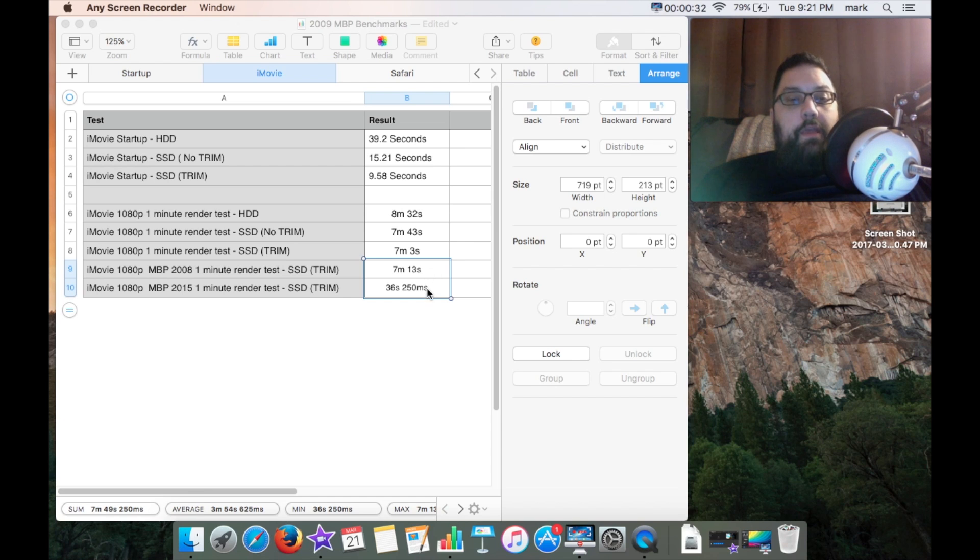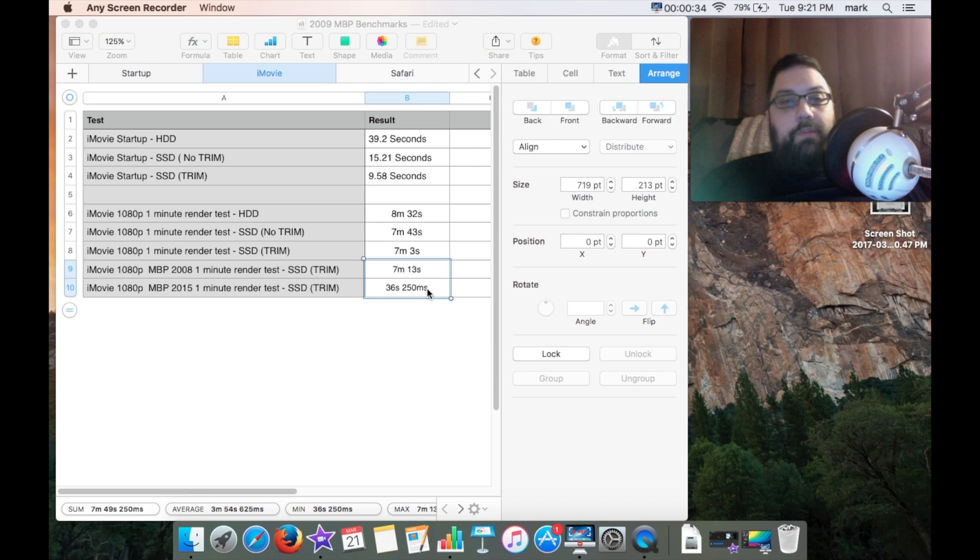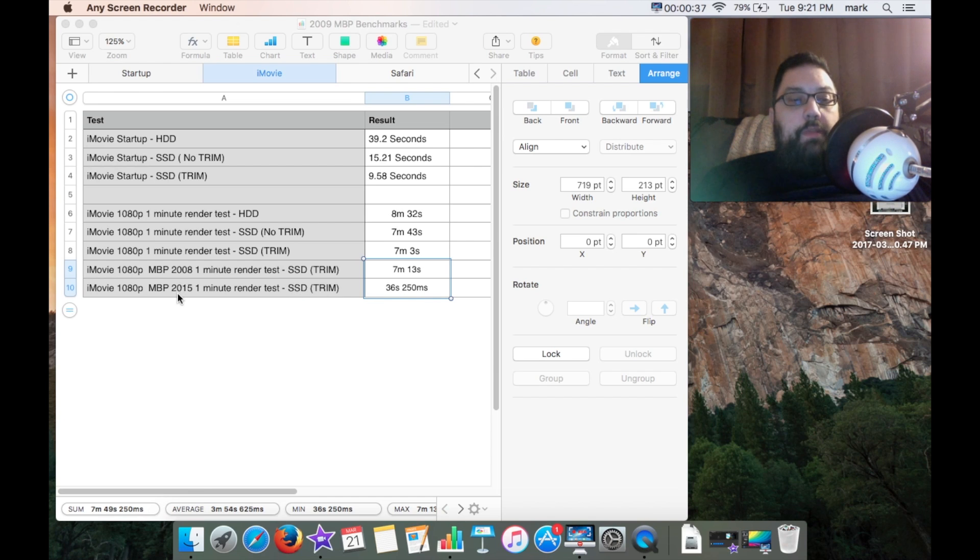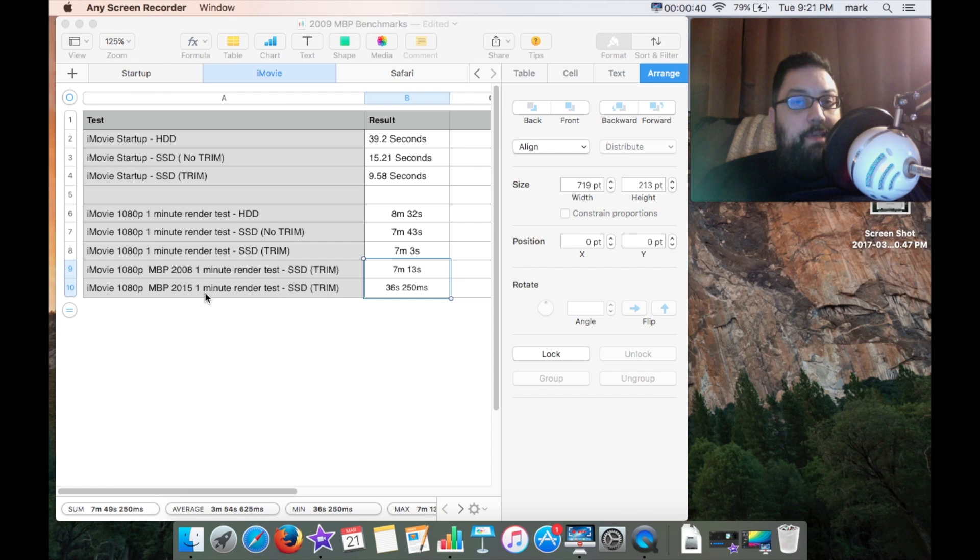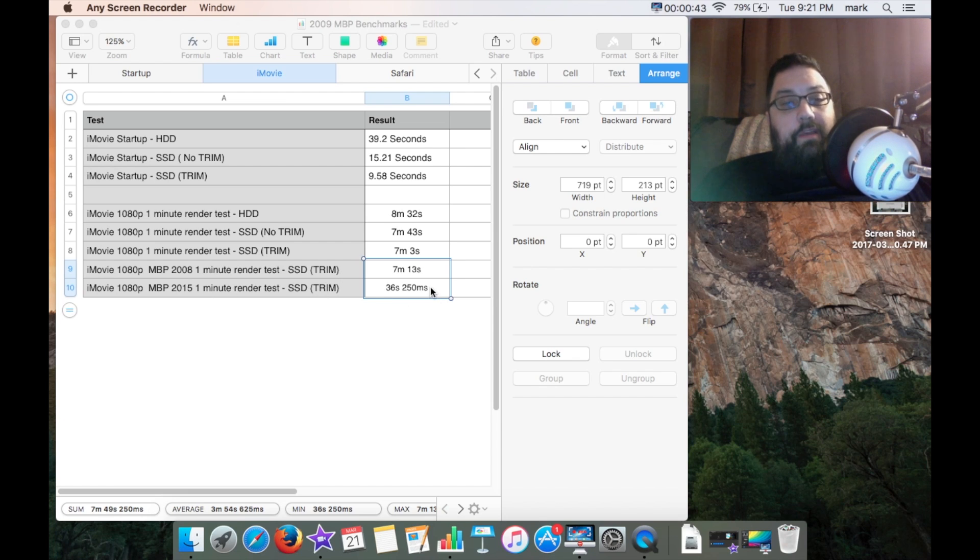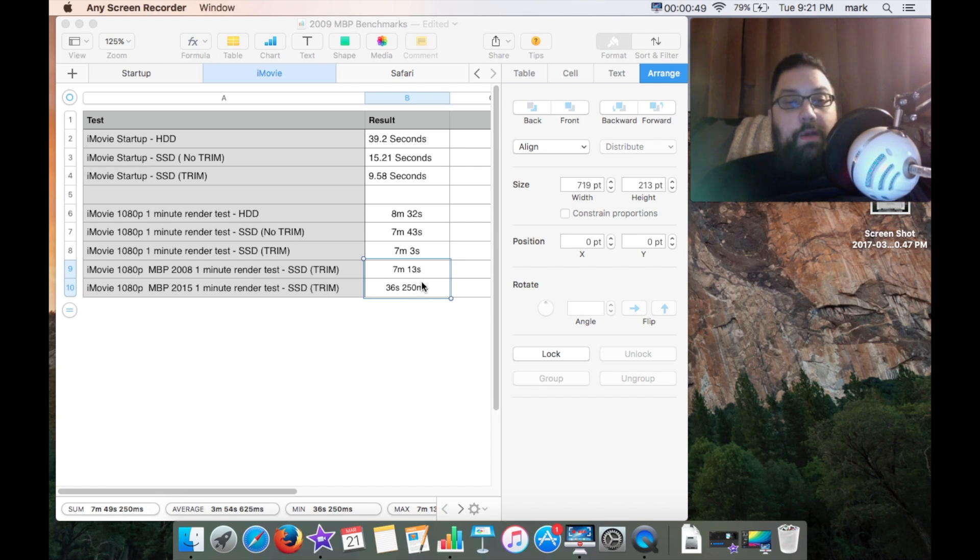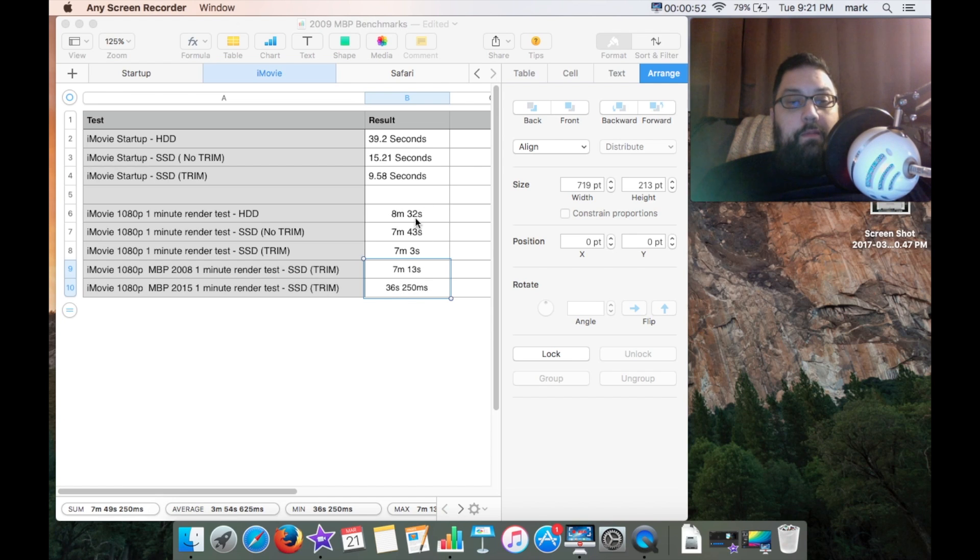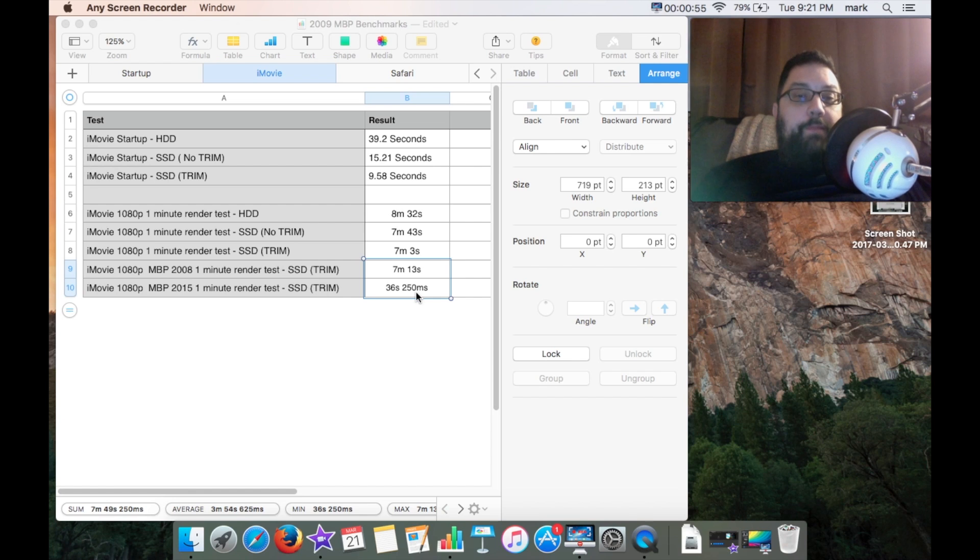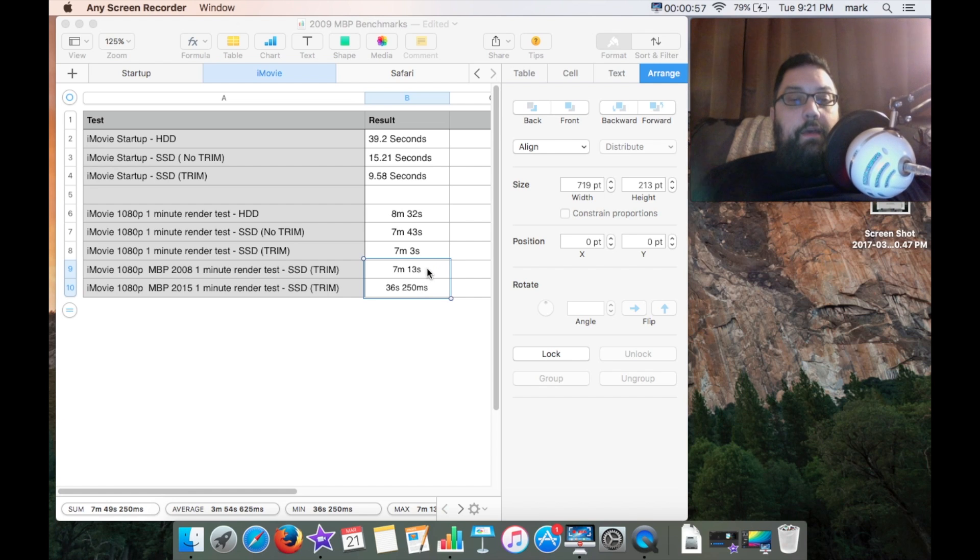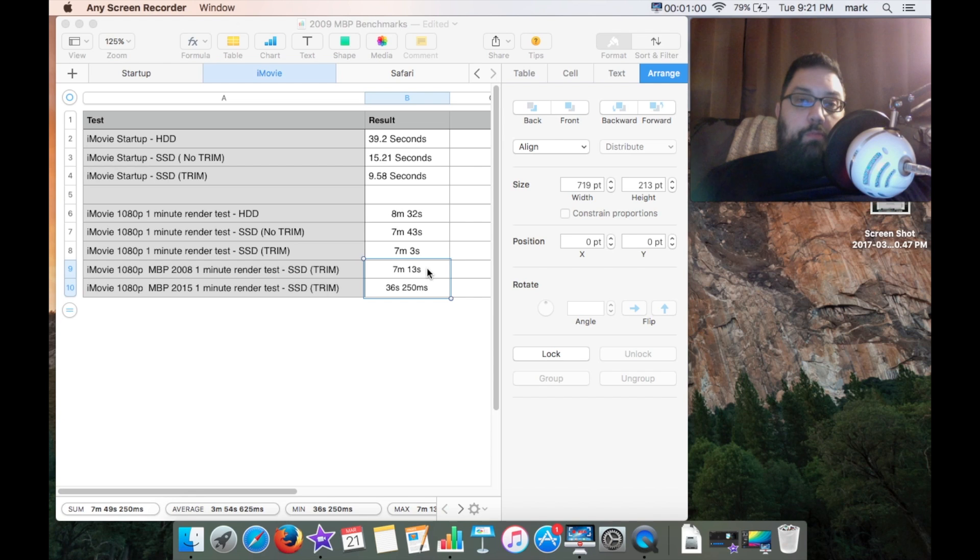Just for argument's sake I actually did a render of the MacBook Pro 2015 and I got a render time of 36 seconds. So you can see your money definitely does help when you buy a newer system. This is far better than any of my other render times.